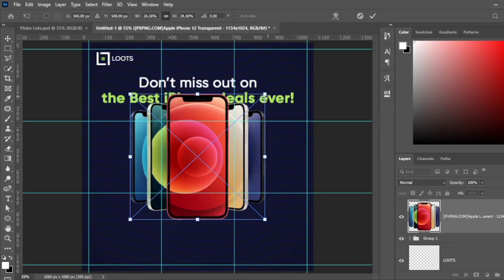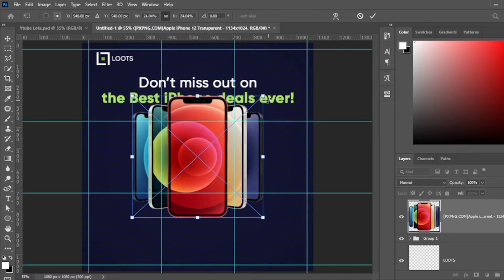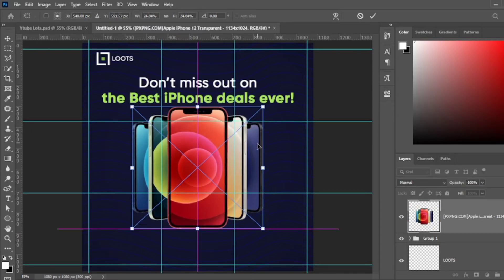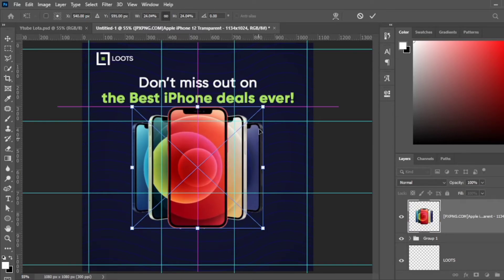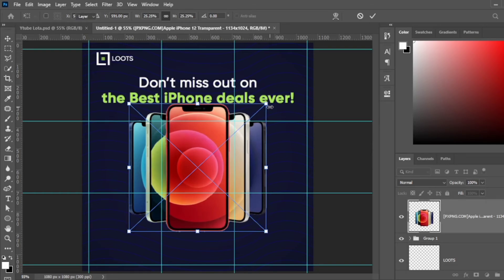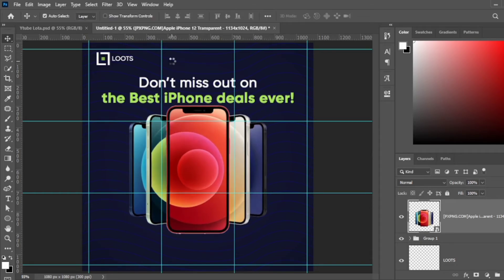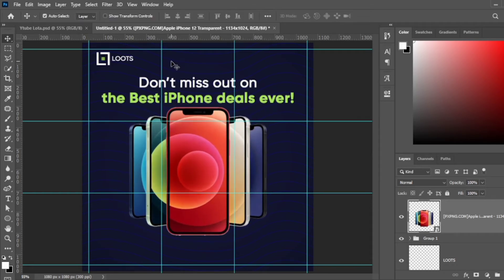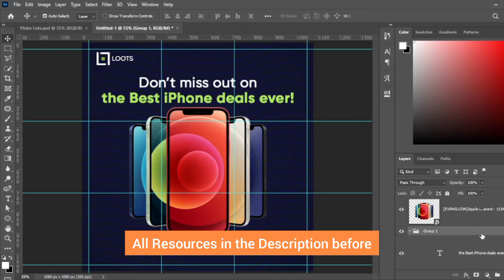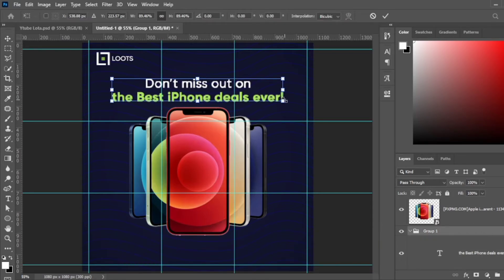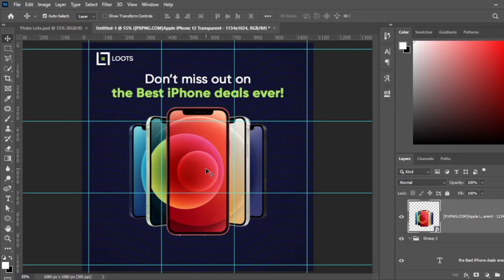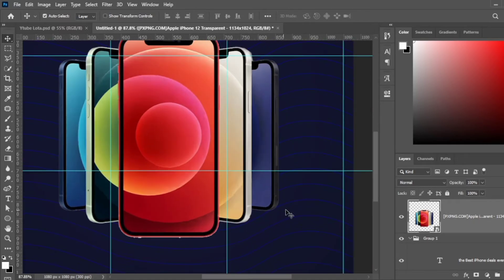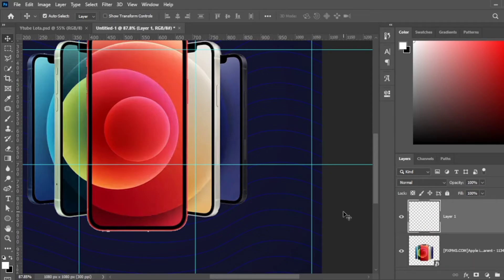Next up I'm going to be adding my phone image. The design was for the iPhone 12, so you can add your image or use this. I added this in the description below. Your guides are going to help you position it properly, right in the center of the image. Since it's one of the major things in the design, I'll make it big.